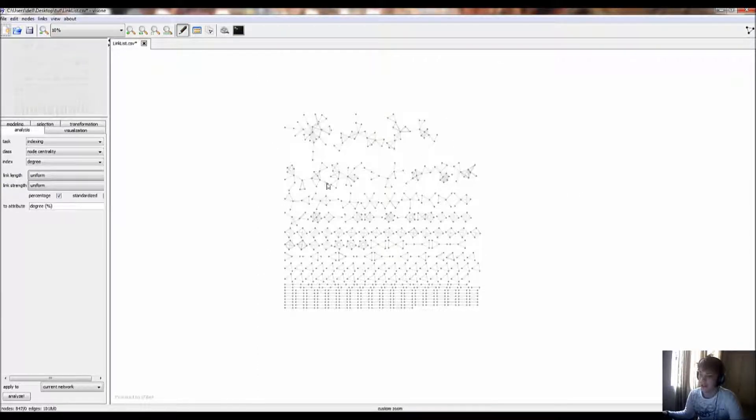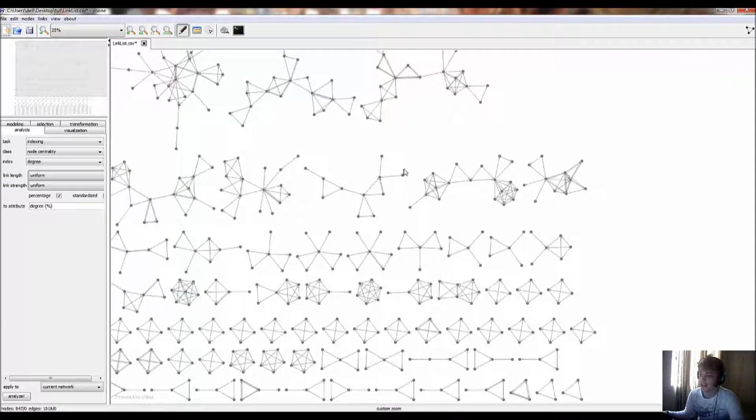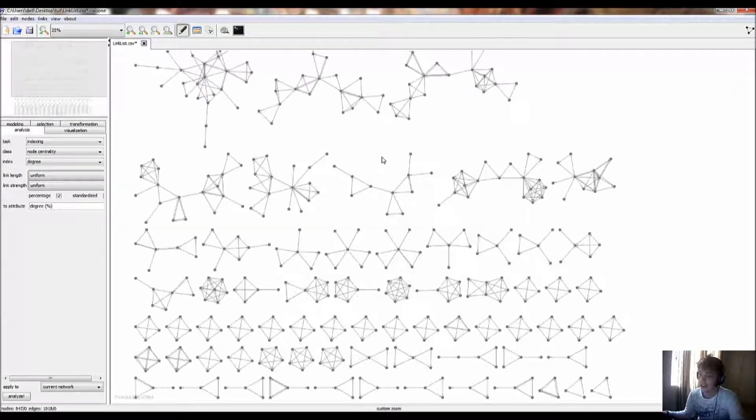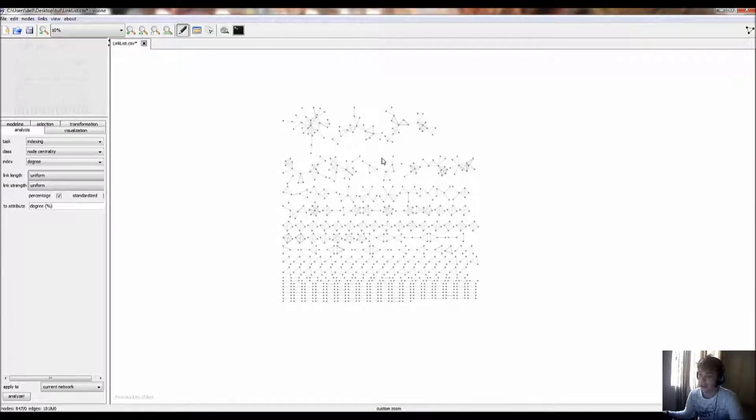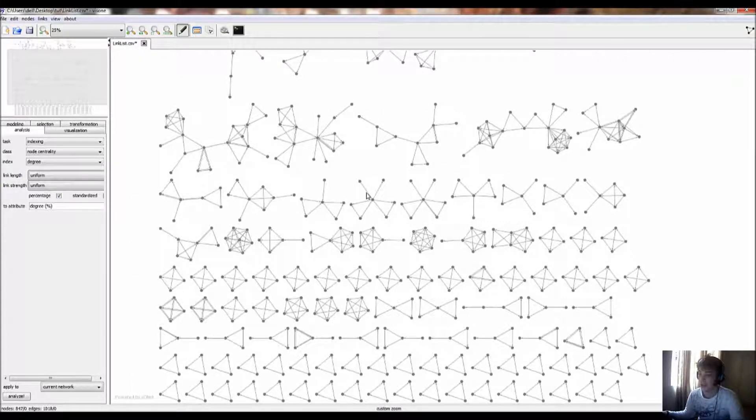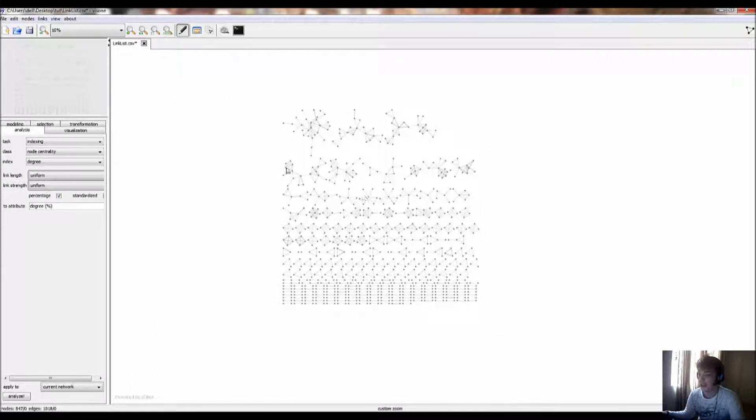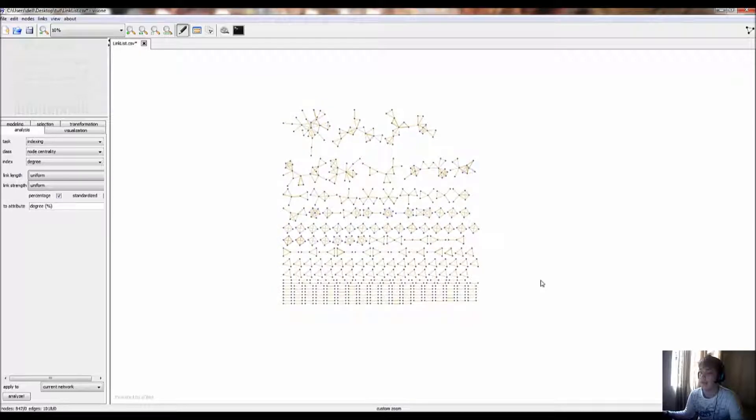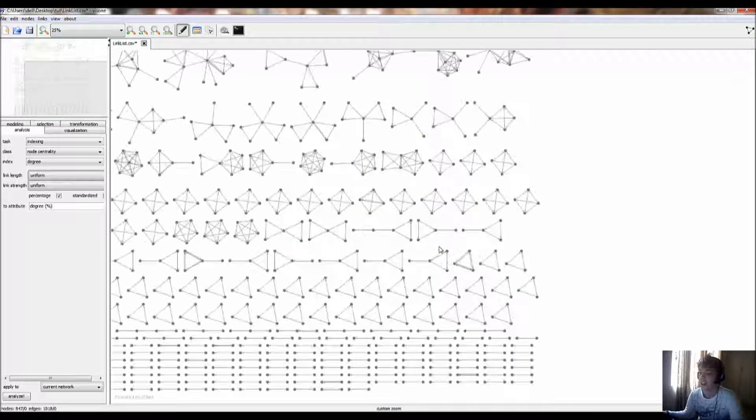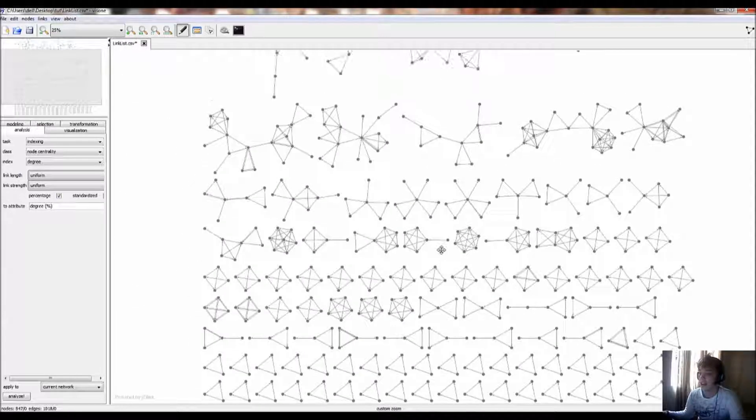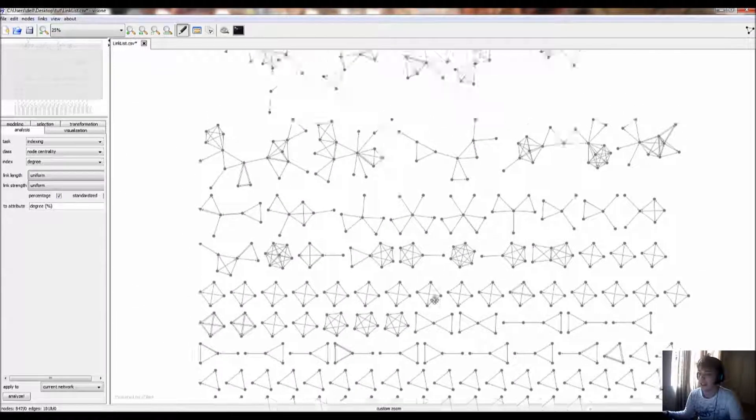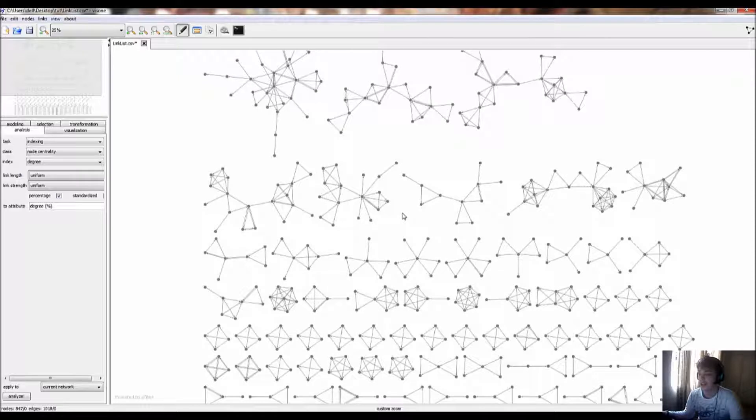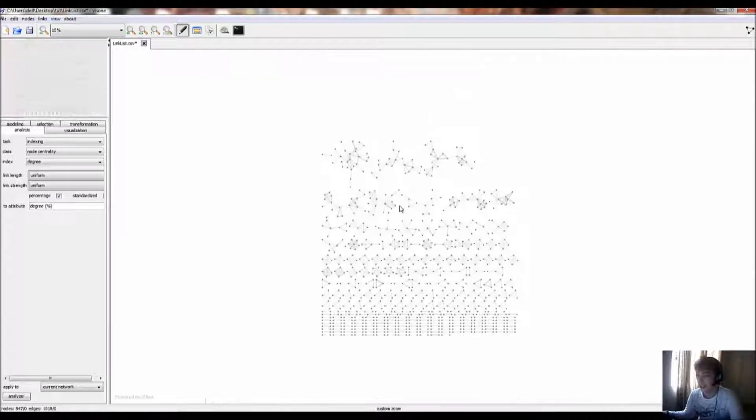And if you did it correctly, then you should have a social network, a very bland social network, with just the linked list information in it, representing the collaborations between the authors in the case of this data.